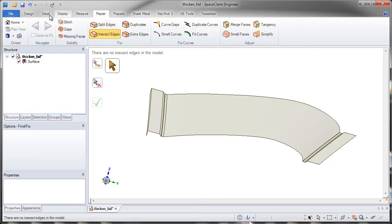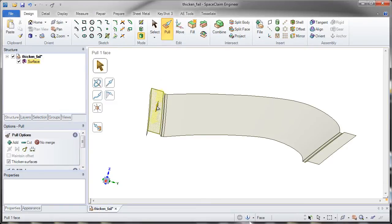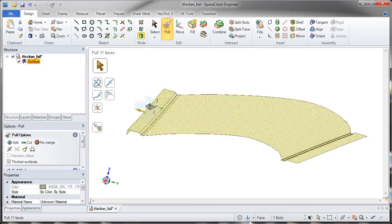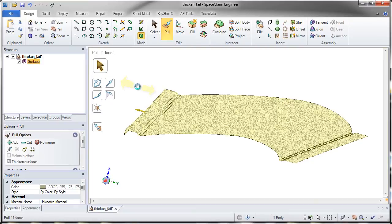After fixing split edges and inexact edges, let's go back and thicken. Selecting all the surfaces, typing in negative 22, and looking at the result.